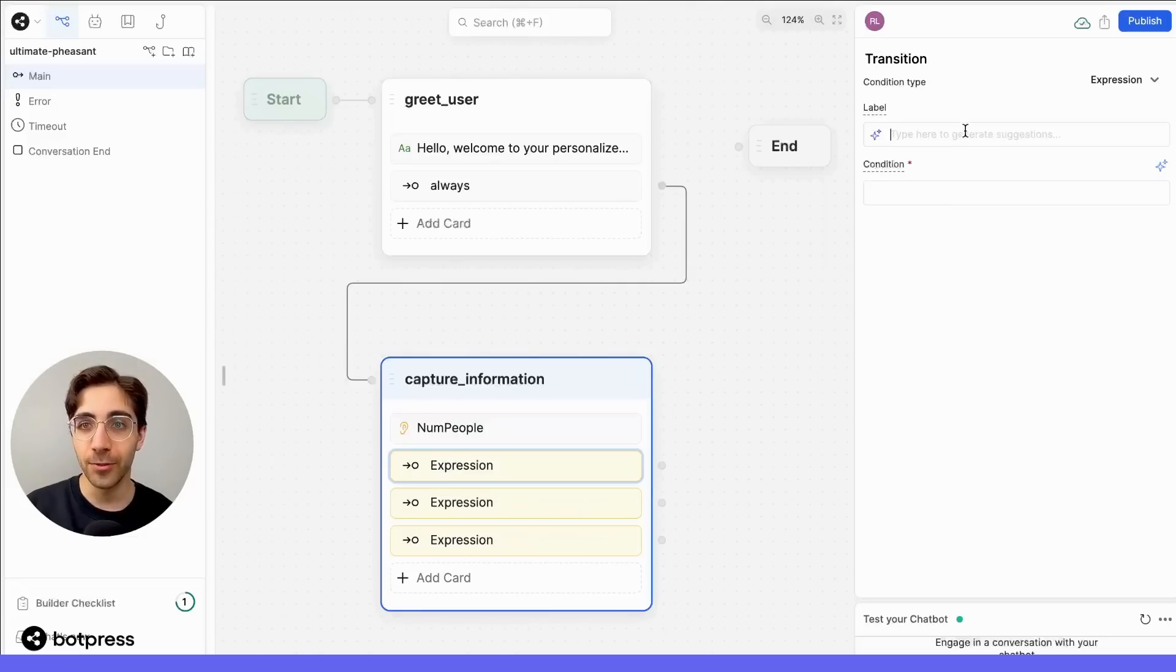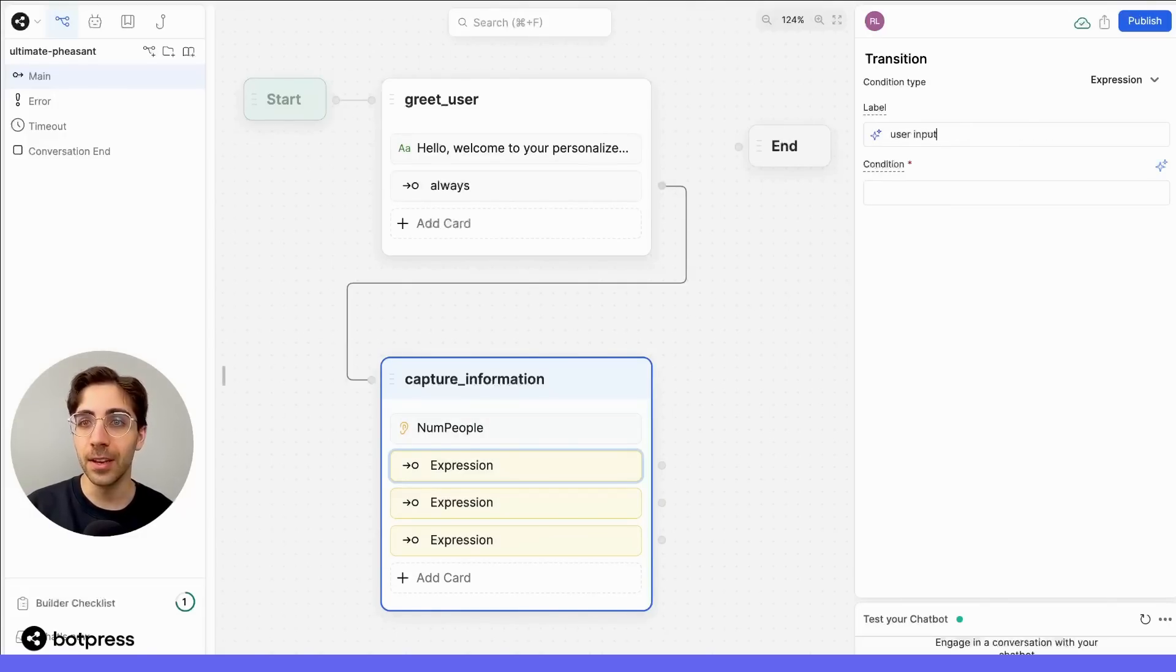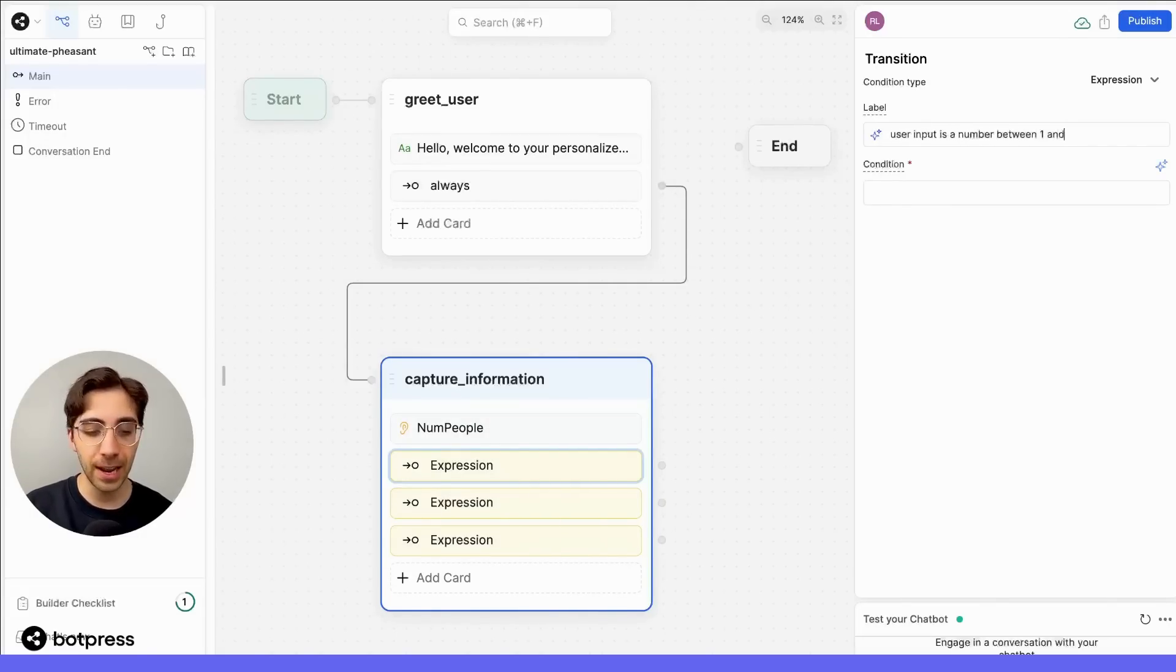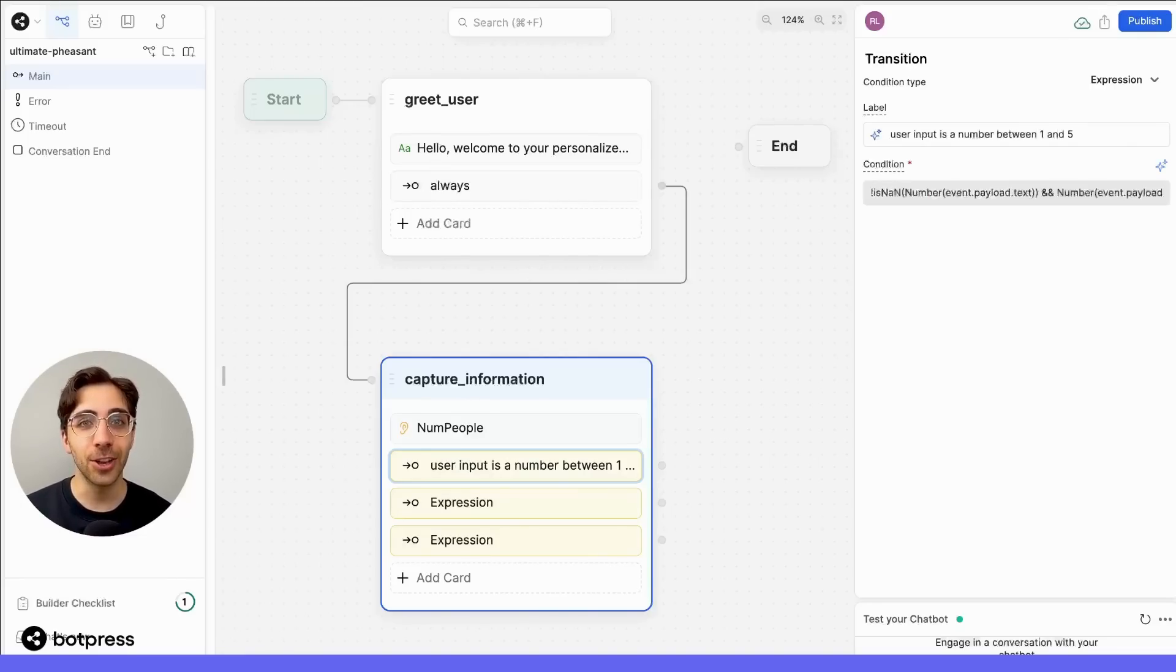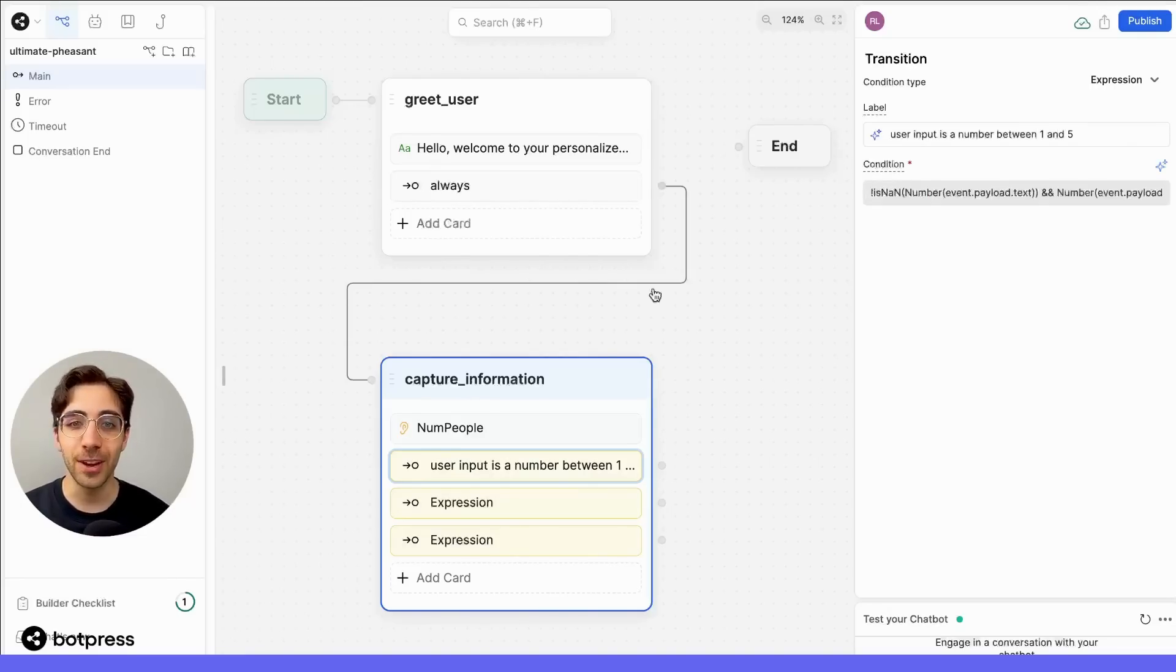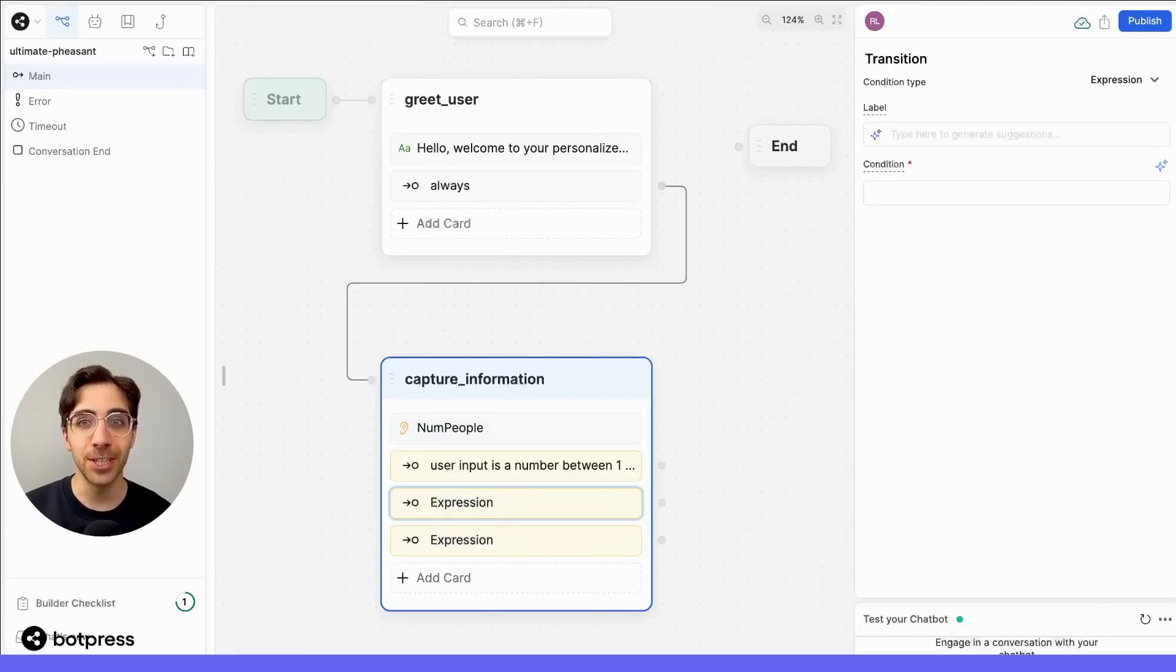So for the first option, let's type in, user input is a number between one and five. When we hit enter, Botpress's AI will write the conditional logic for us, so you don't need to do that on your own. Natural language is much easier to use here.